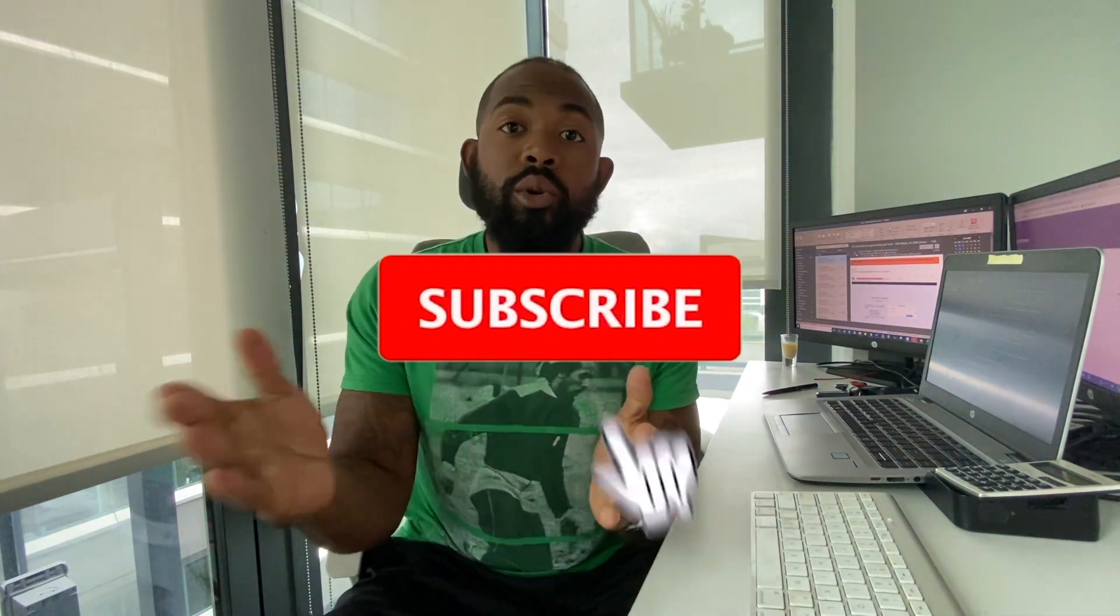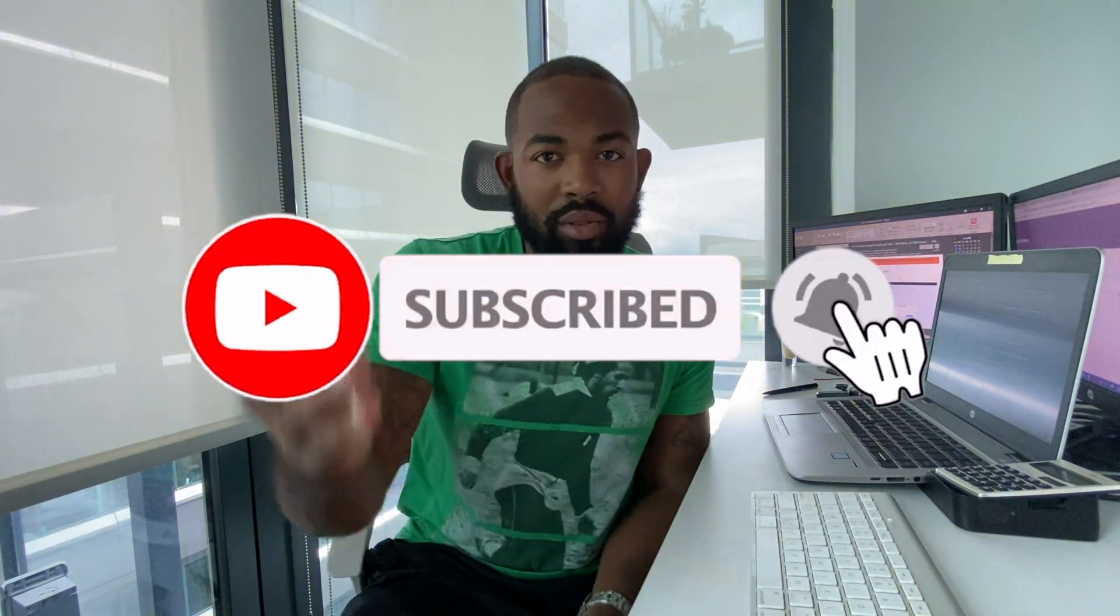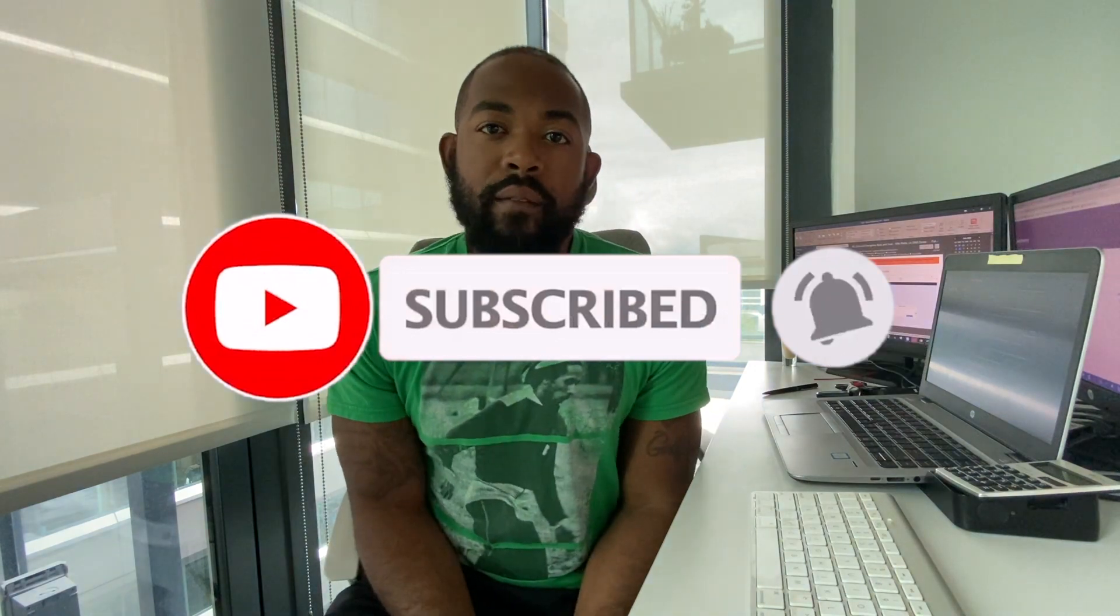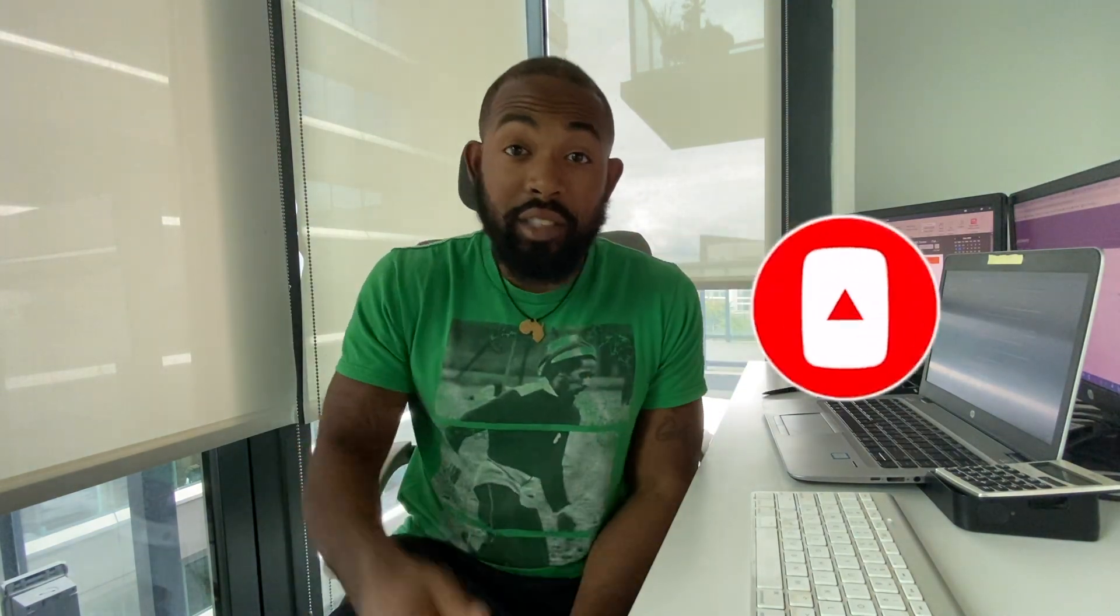Otherwise, I hope you guys enjoy the rest of your day. And of course, don't forget to like and subscribe for more videos on your business needs. All right, guys, see you again soon.